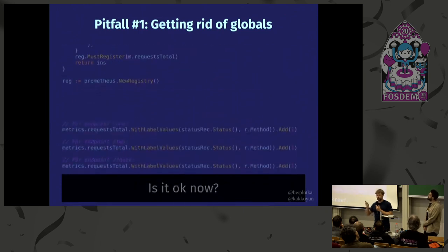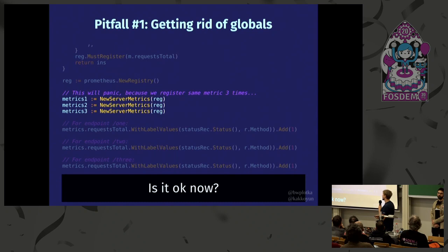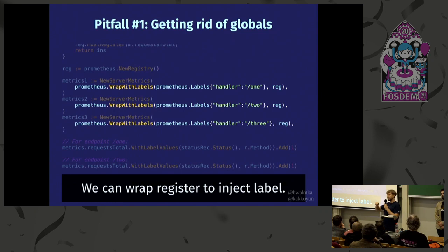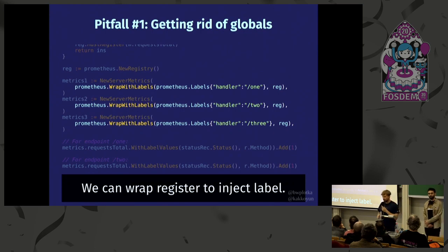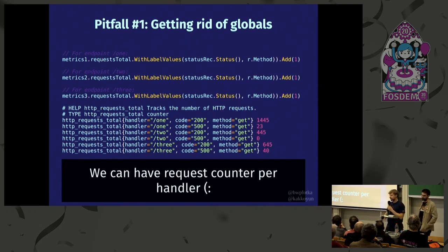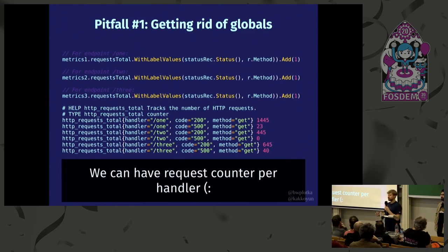To achieve flexibility for multiple endpoints, using the same metric name three times will panic because we register three times with exactly the same name. We can resolve this very easily using the WrapWith method, which allows you to inject static labels or a prefix to the metrics. That's exactly what we need — grouping metrics per handler. Suddenly we know the error rate of endpoint number three. This is the pattern I'd suggest instead of using the default registry. We already do this in Thanos for every package. It's more code, but trust me, it's worth it.